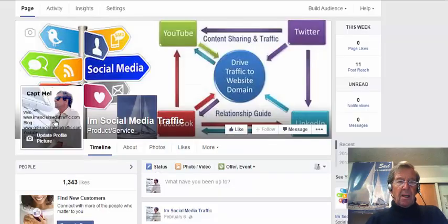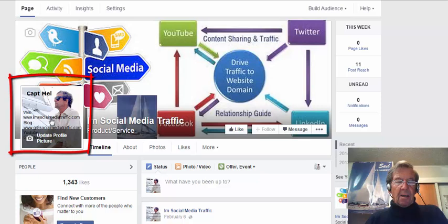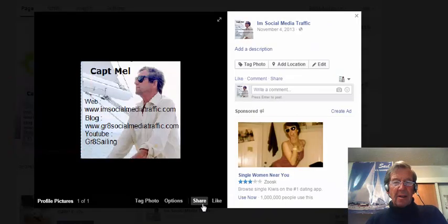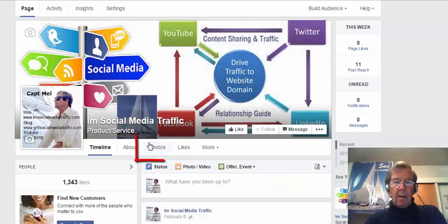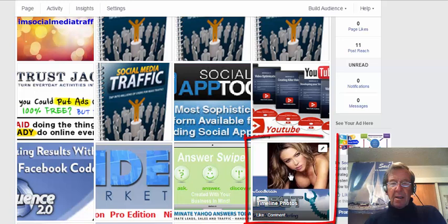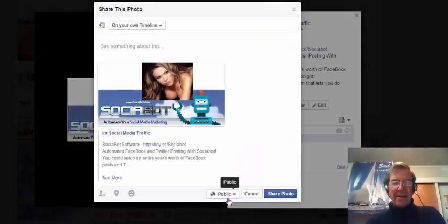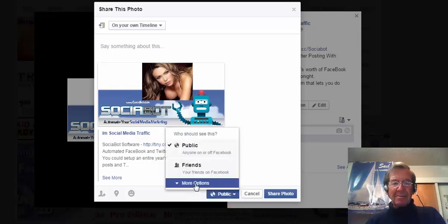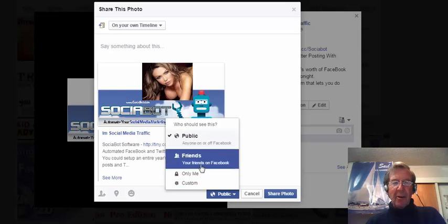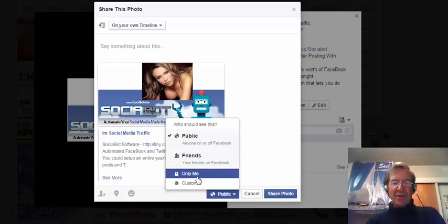The same applies if I click on my profile image. I click Share and I have the same options available. I click Photos, I choose a photo to click on. I see the same Share button to click. The photograph is public. When I click the down button, more options — there's Public, Friends, Only Me, or Customize again.